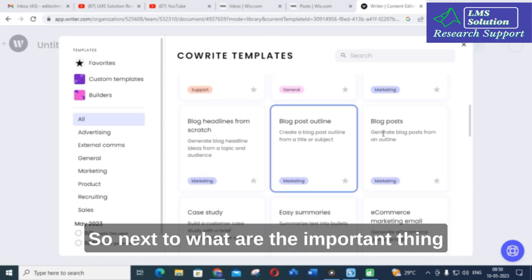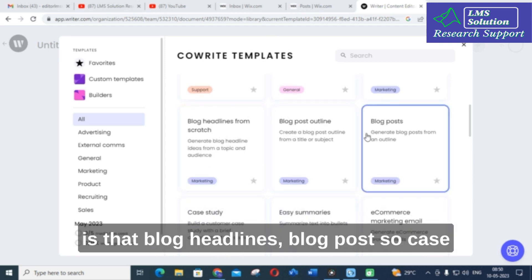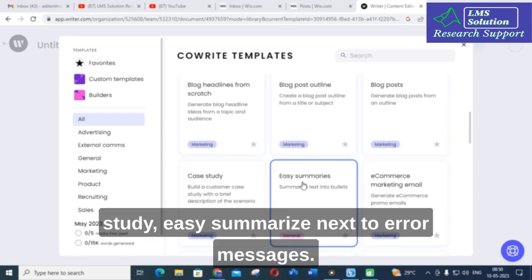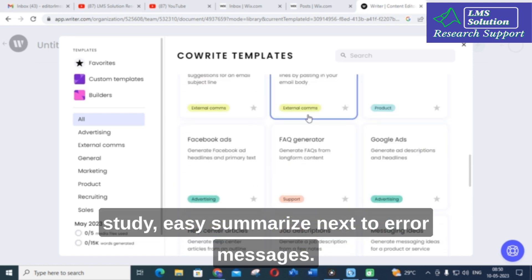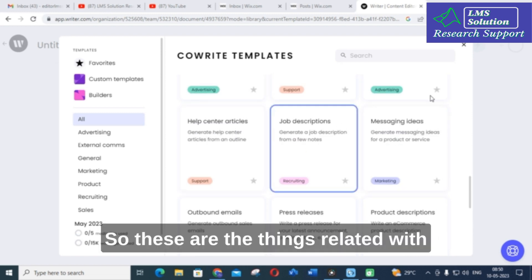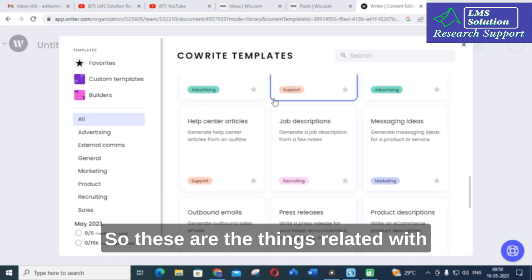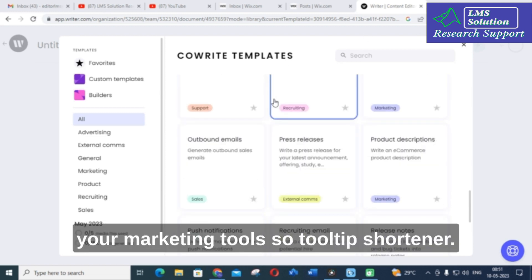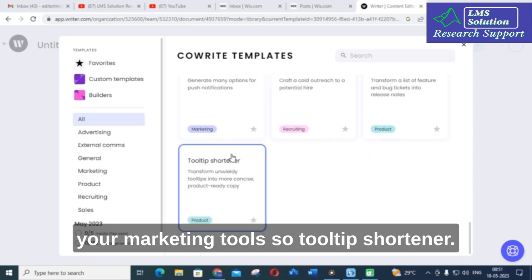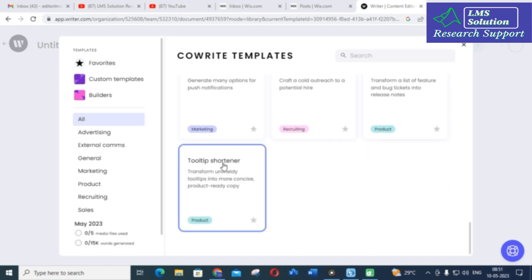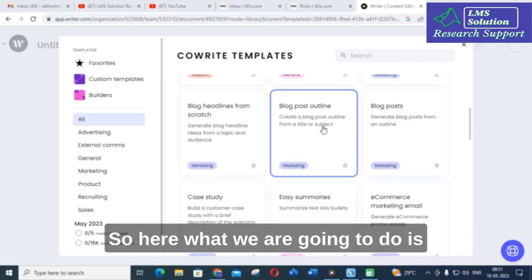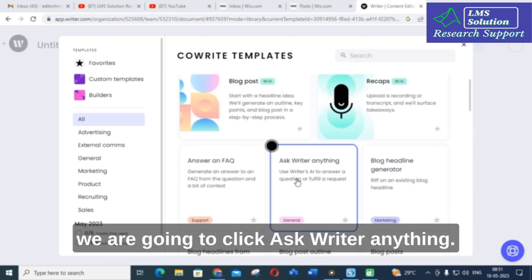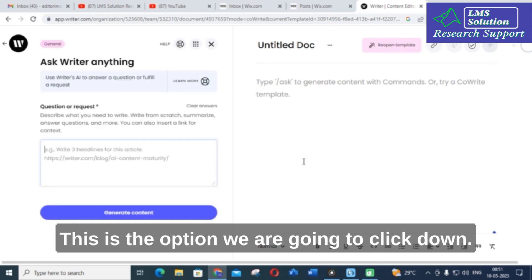Next, the other important options include blog headlines, blog post, case study, and easy summarize. Next, error messages — these are things related to your marketing tools — and tooltip shortener. Here, we are going to click 'Ask Writer Anything.' This is the option we are going to click now.